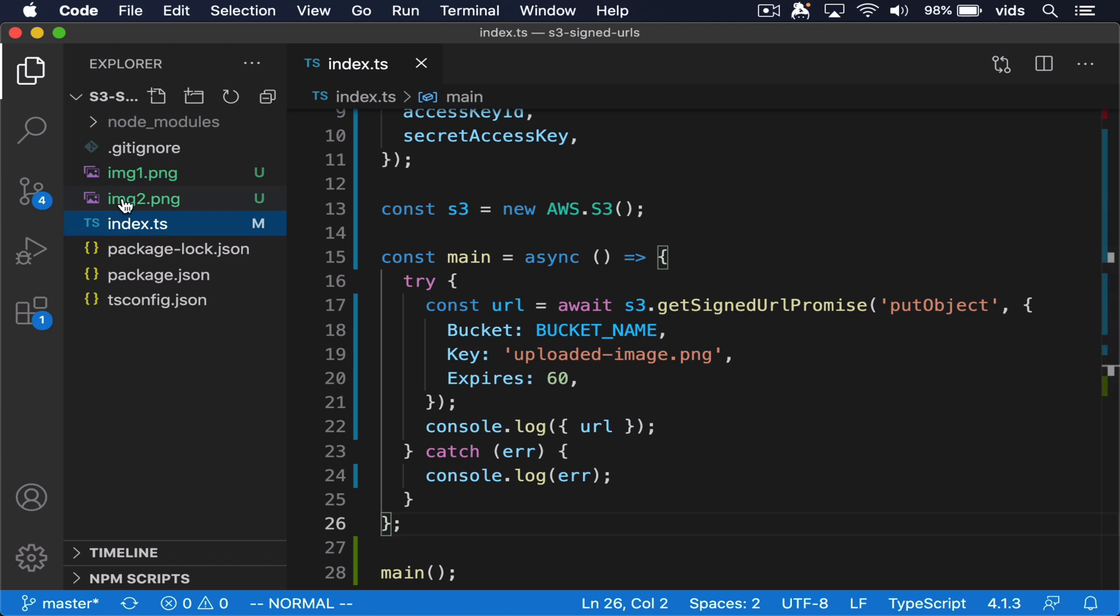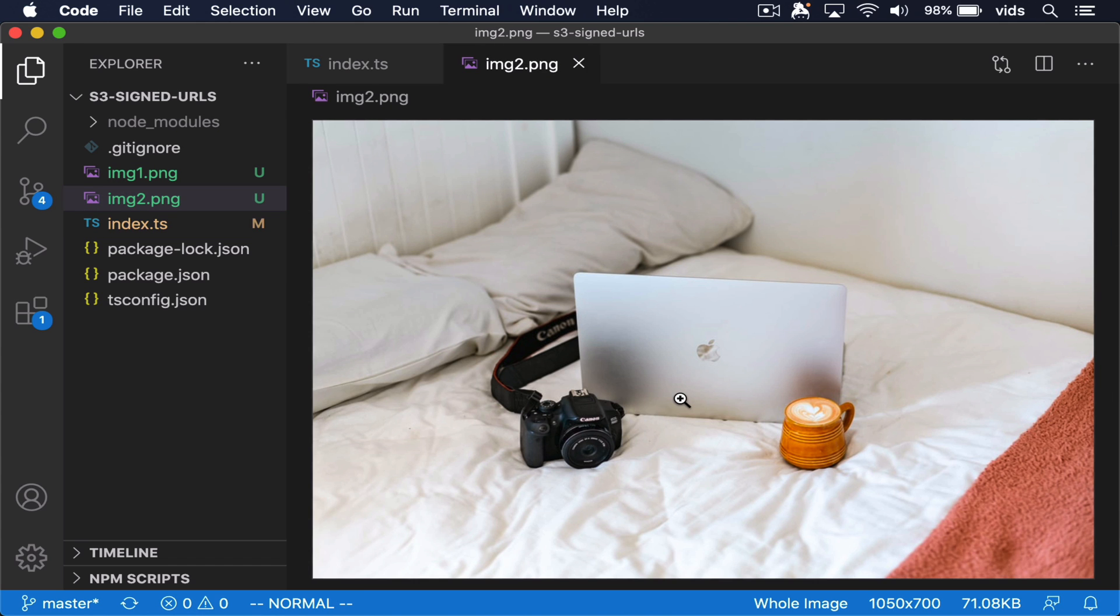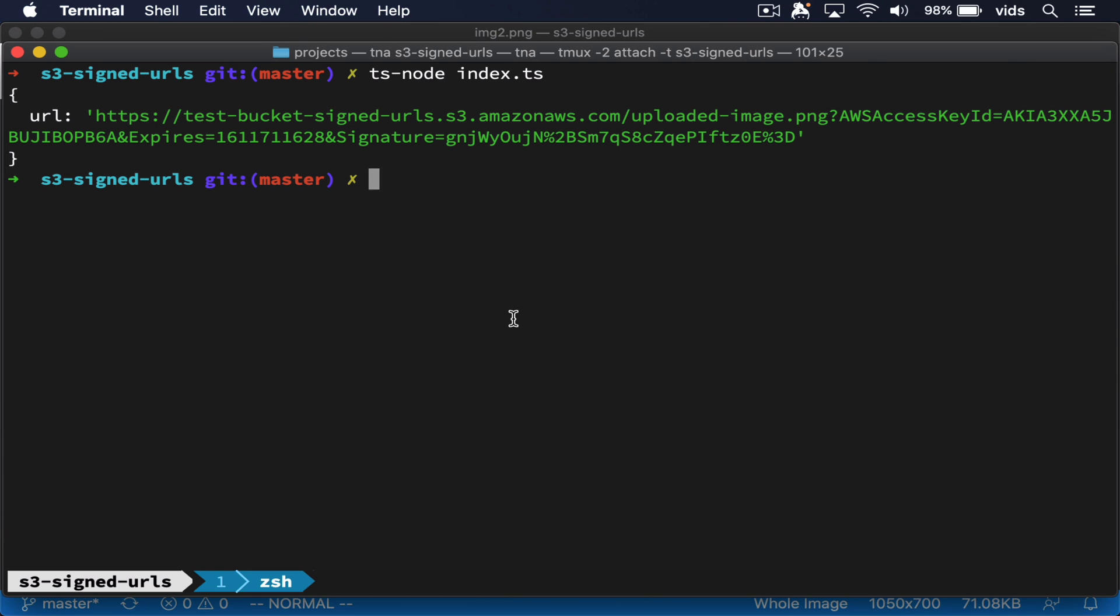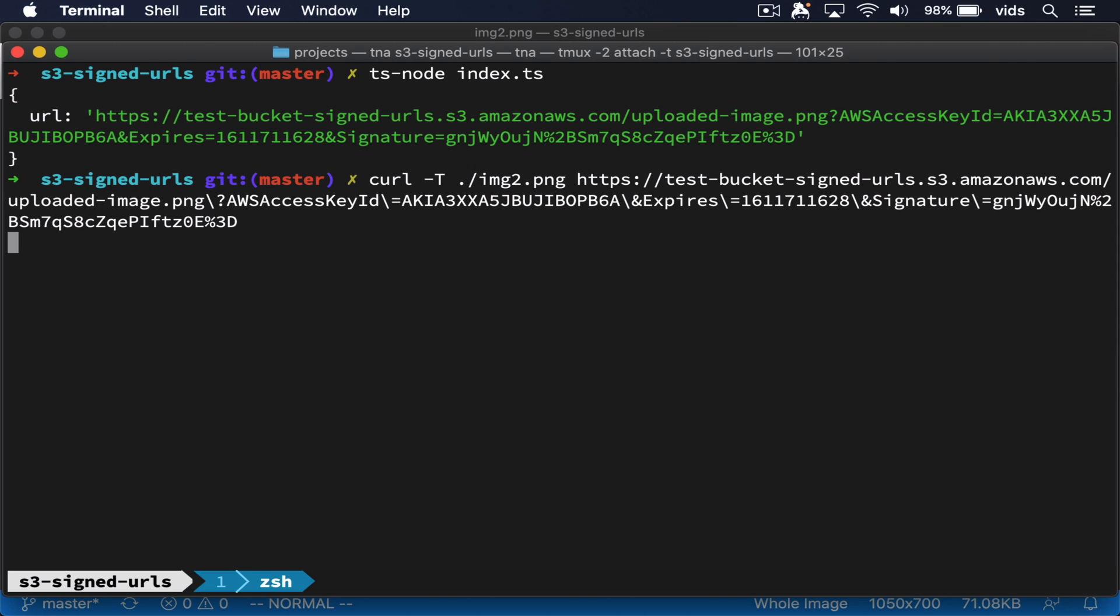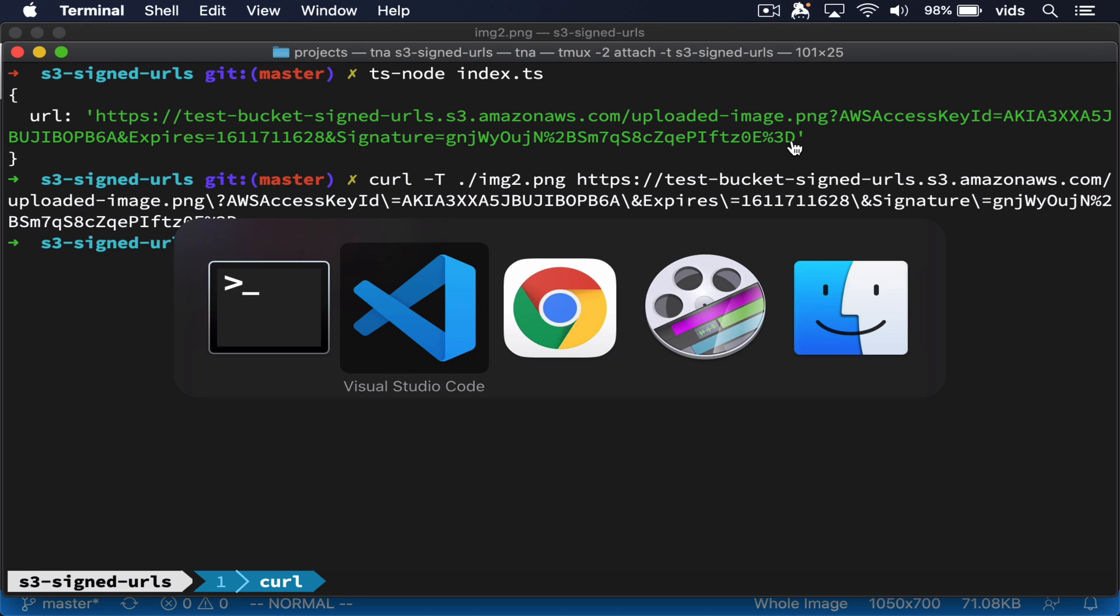So I'm going to try to upload this image to our bucket. Now let's go back to our bucket and see if the image was uploaded.